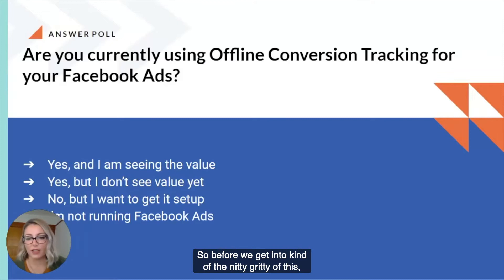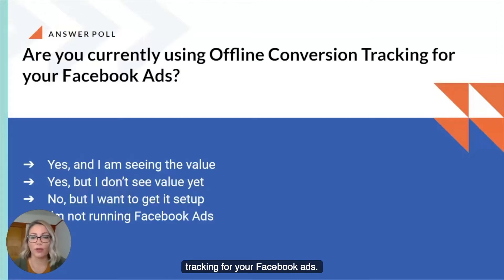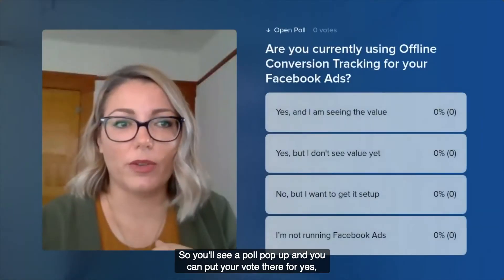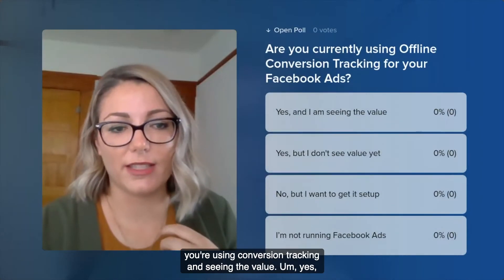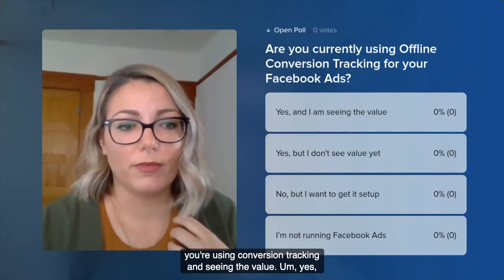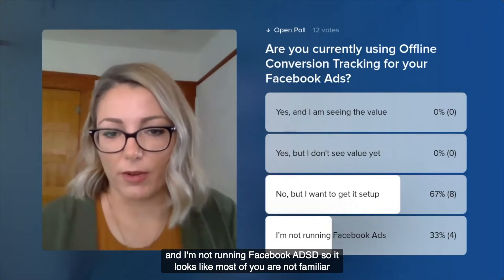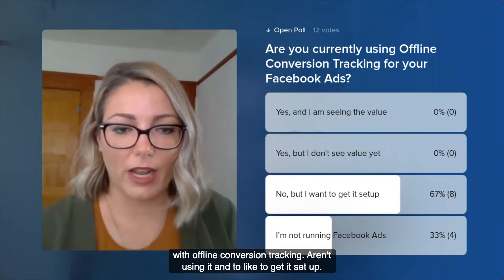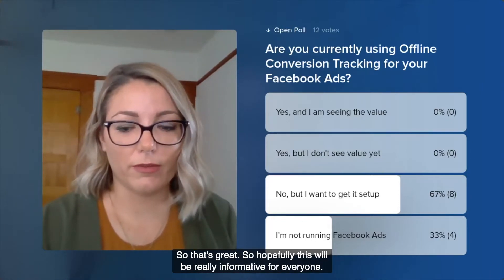Before we get into the nitty gritty, we want to take a pulse check of whether you're already using offline conversion tracking for your Facebook ads. A poll has popped up — you can vote yes if you're using conversion tracking and seeing the value, yes but you don't see the value, no but you want to get it set up, or that you're not running Facebook ads. It looks like most of you are not familiar with offline conversion tracking, so hopefully this will be really informative for everyone.